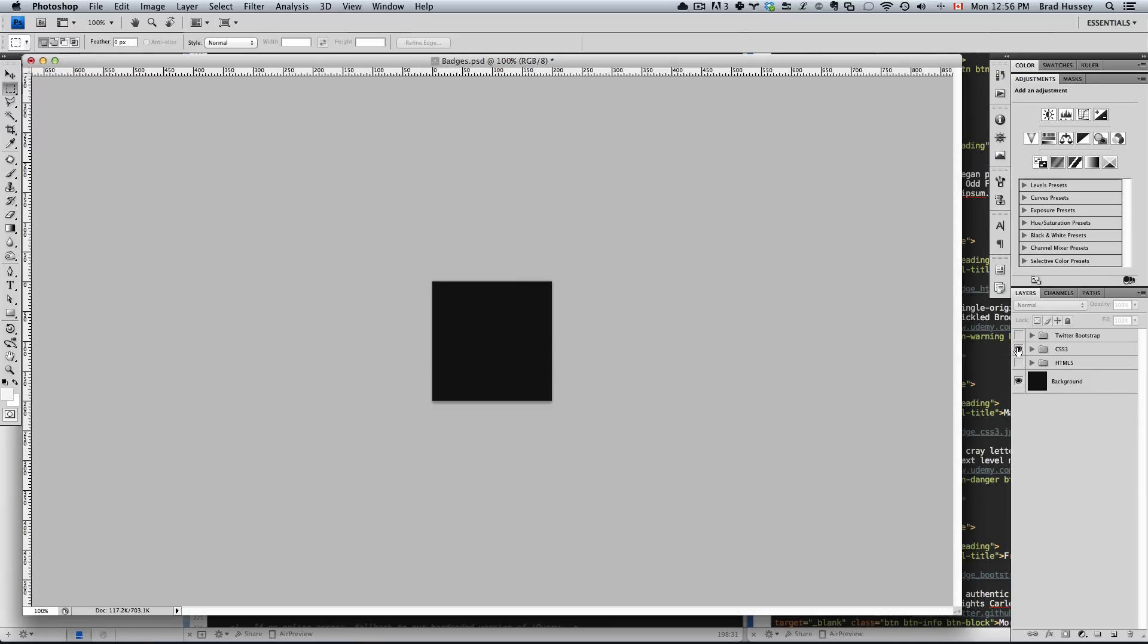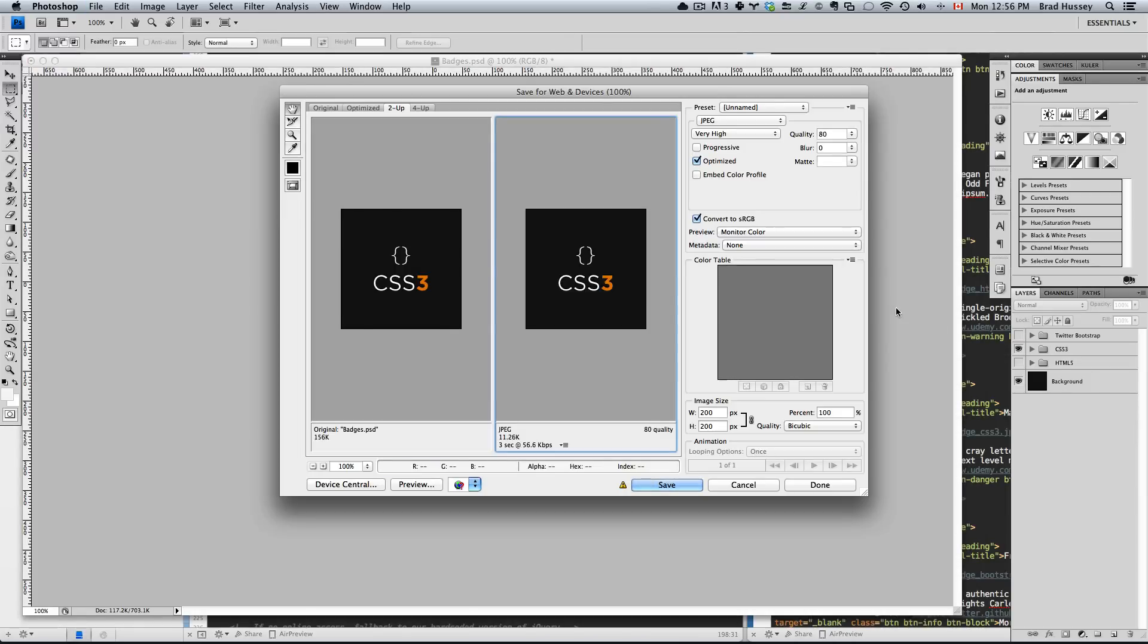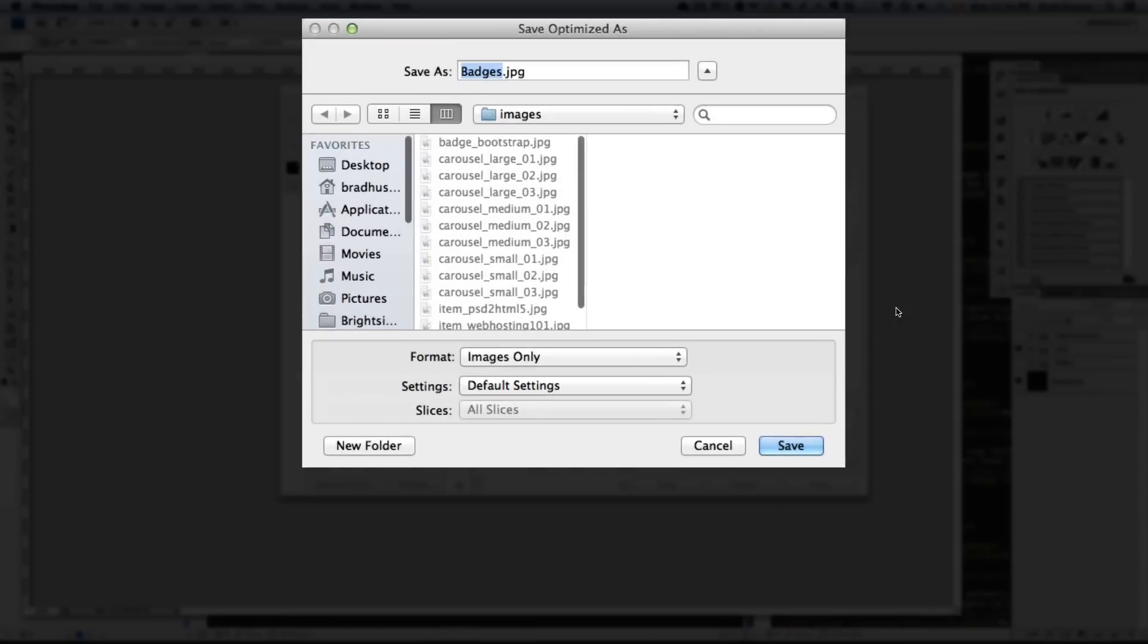Choose CSS3, Save for Web and Devices. Same settings is good. Badge_CSS3.